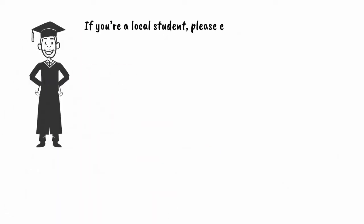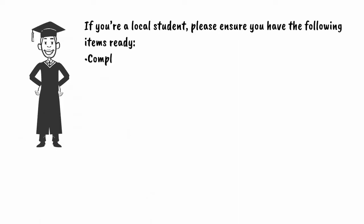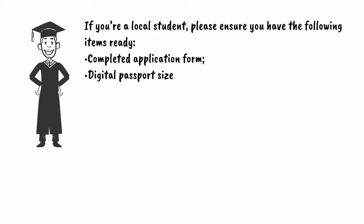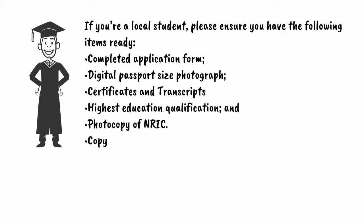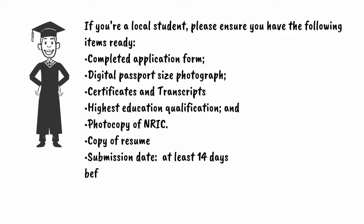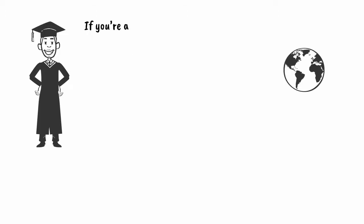If you're a local student, please ensure you have the following items ready: completed application form, digital passport size photograph, certificates and transcripts, highest education qualification, photocopy of NRIC, copy of resume. Submission date is at least 14 days before commencement of course.